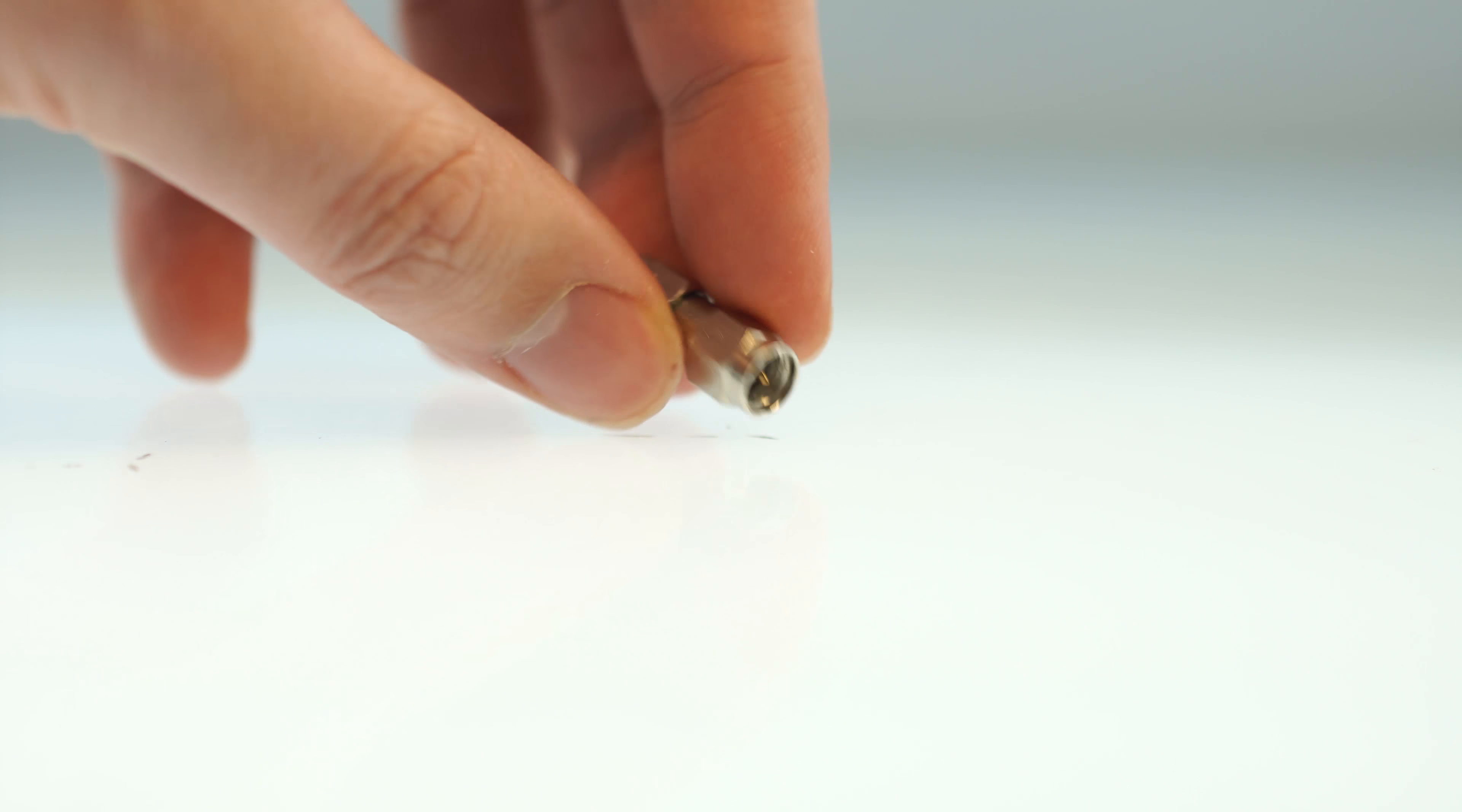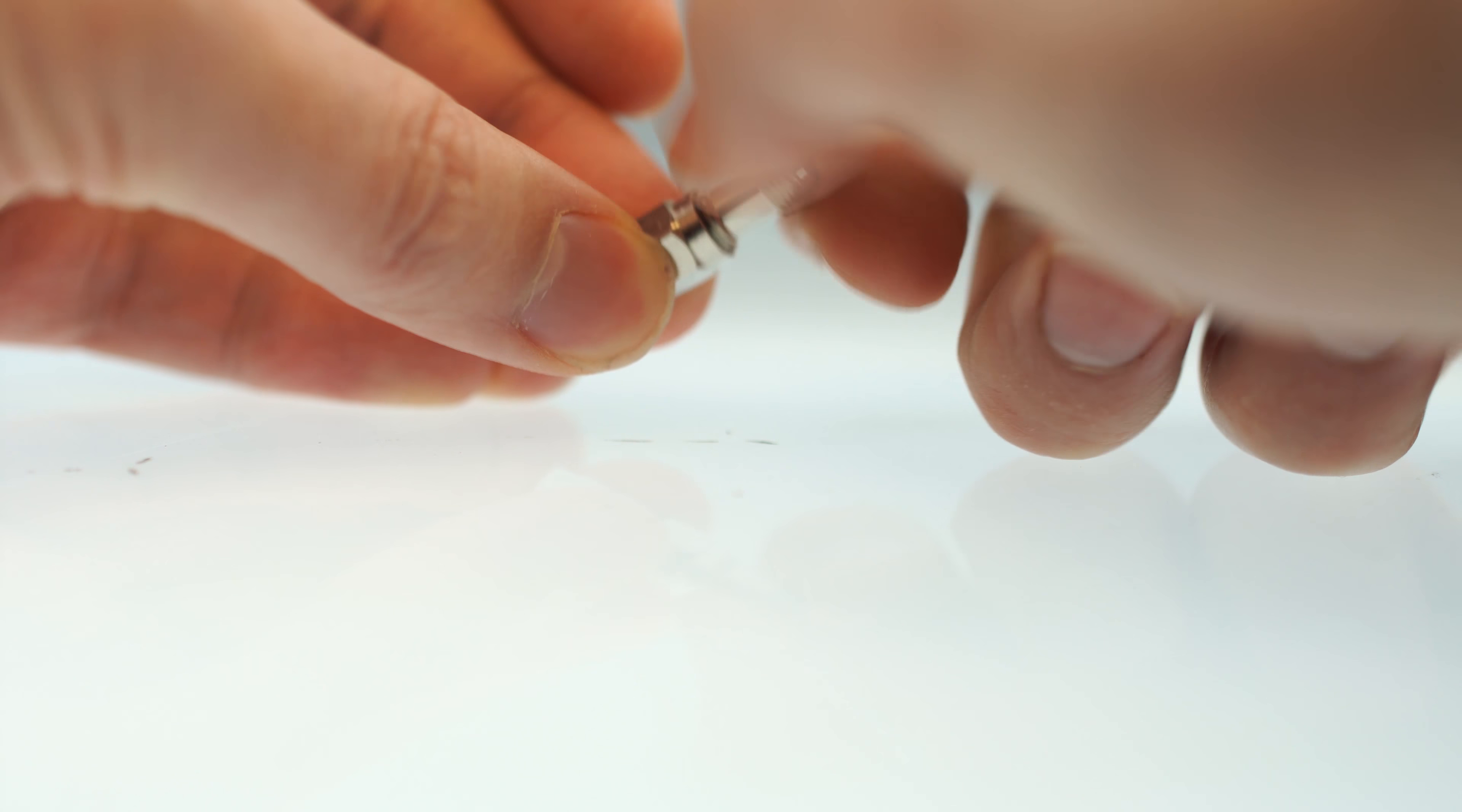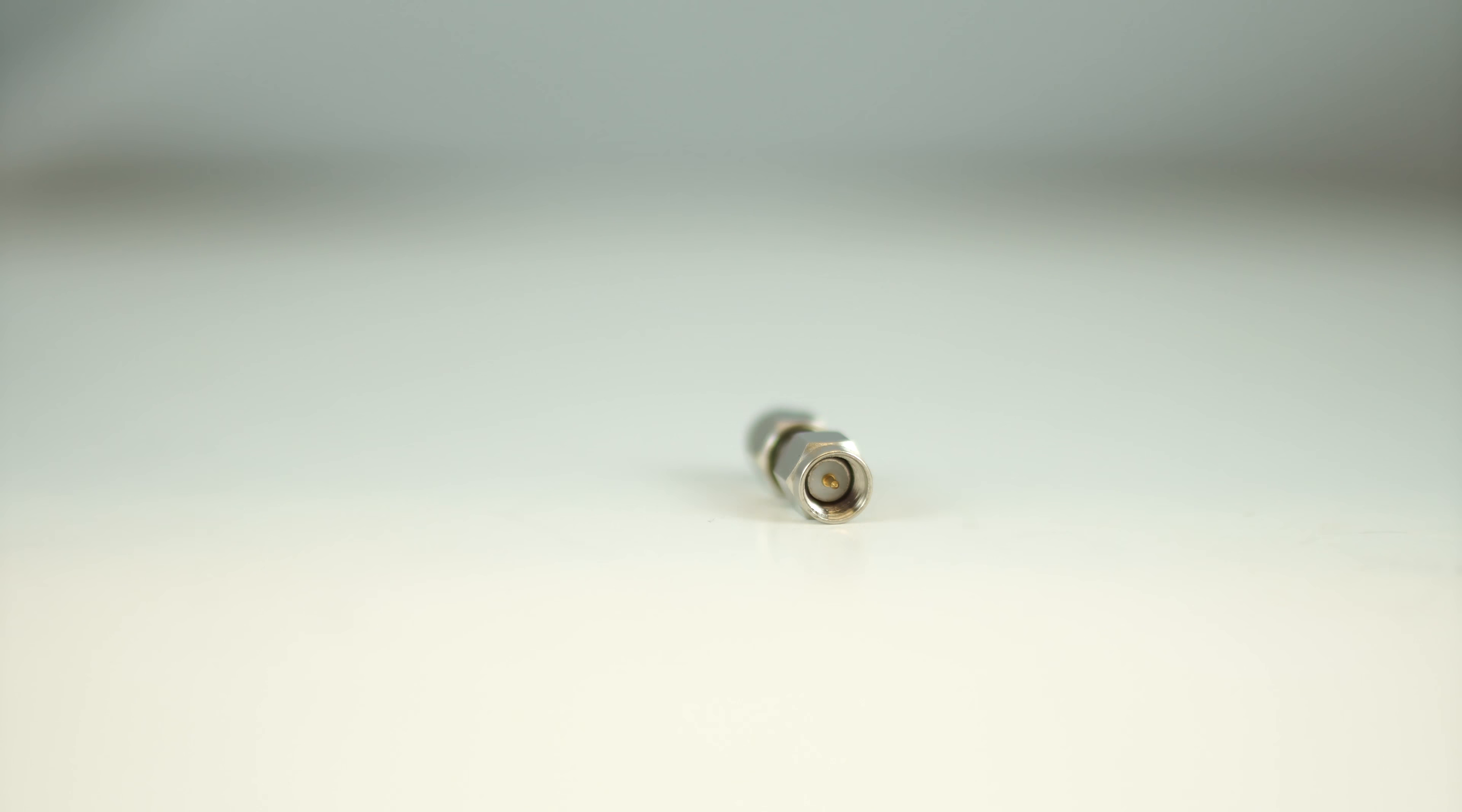The coaxial adapter is a perfect way to quickly change the gender or connector type on an already terminated cable. The SMA male to SMA male adapter is a quick and easy solution for your cabling projects.